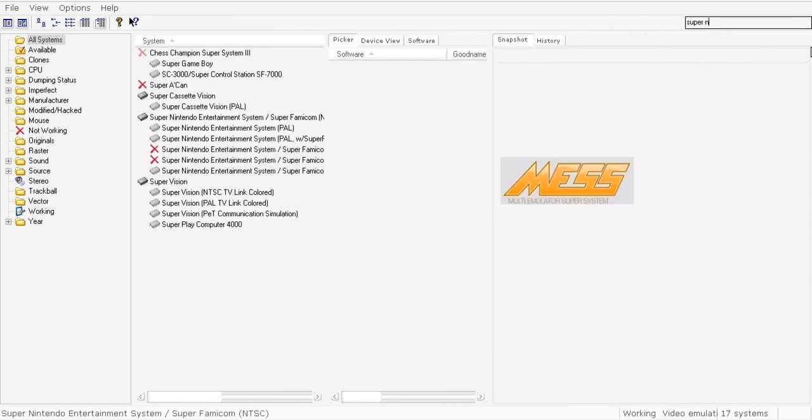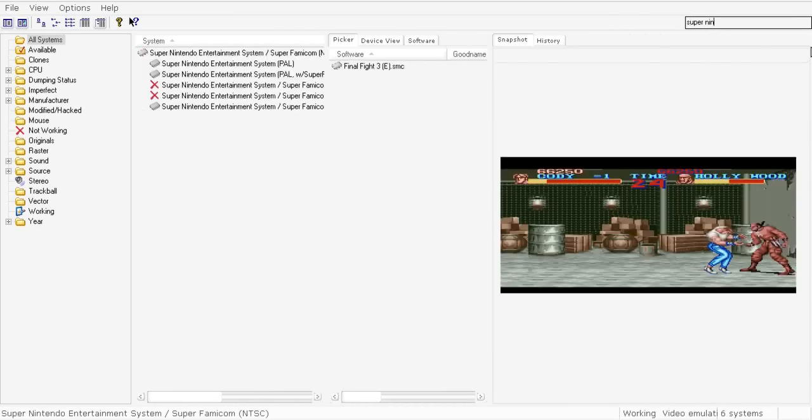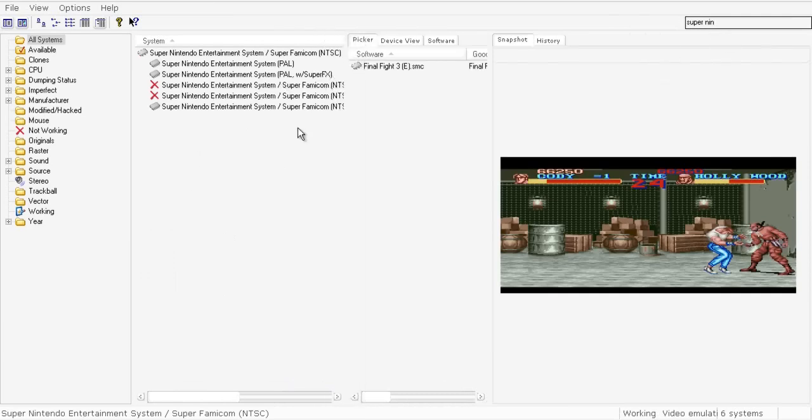When you want to play a Nintendo game, just search for Super Nintendo. As you see, it's already found in my system. I downloaded BIOS files and my system works now.